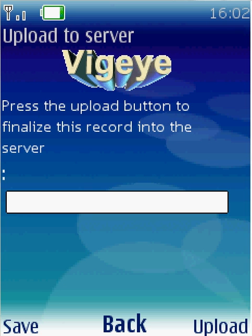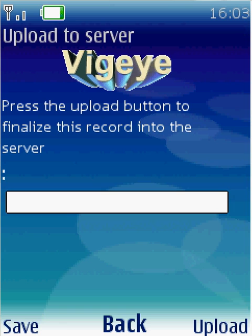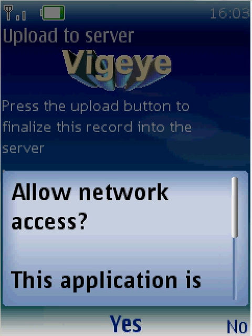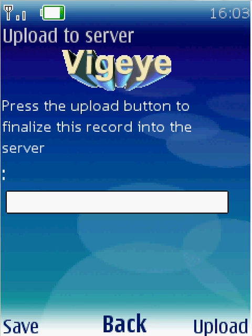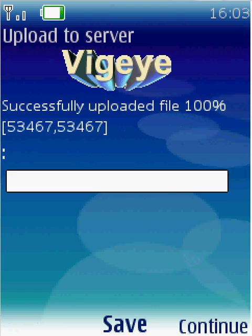After the finalization audio is successfully uploaded, I press continue to complete the second mandatory step — sending an SMS. It asks do you want to send an SMS, and when I say yes, the SMS is sent to the server. With this, the complaint has been finalized.